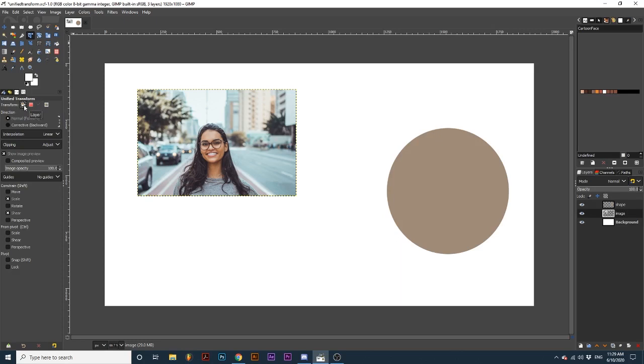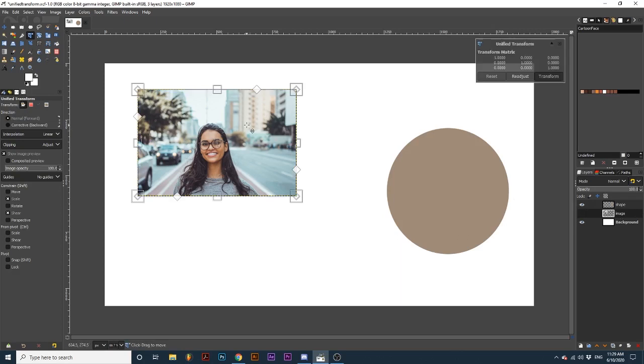I will then select the element I want to transform on my active layer. First, let's look at how to use the different transform points on this tool. As you watch me place my cursor over different points on the transform matrix, see how the cursor icon changes to the corresponding tool.